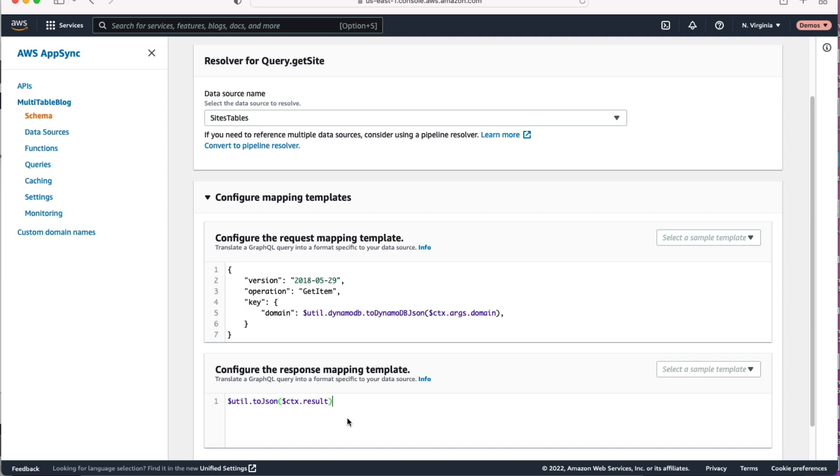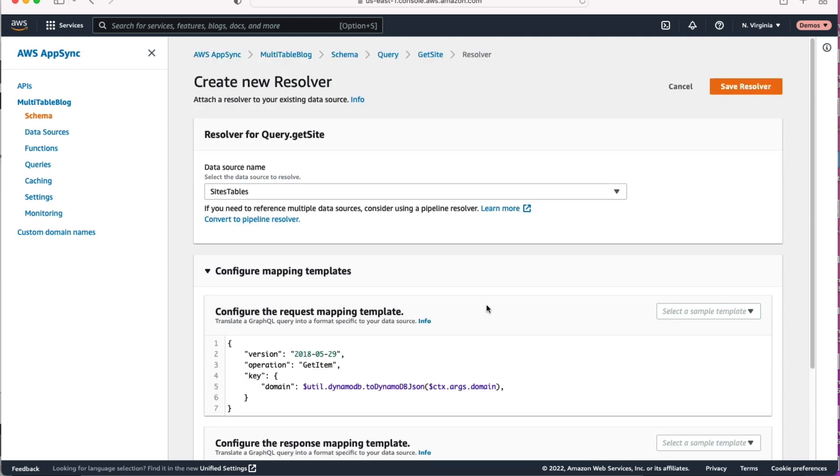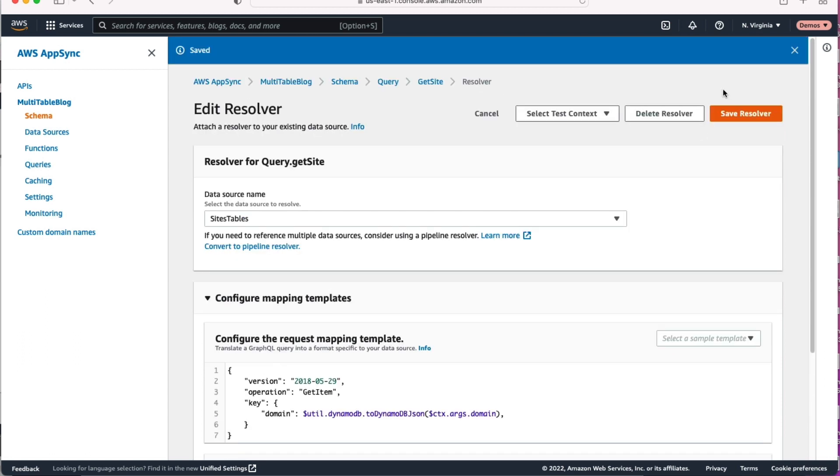Now, if you don't like VTL, you don't have to use it. You can use Lambda functions instead of going directly to your DynamoDB tables if you like. Then you can write it in Node, Python, Java, whatever your language of choice is. So once you've configured that first resolver, go ahead and hit save.